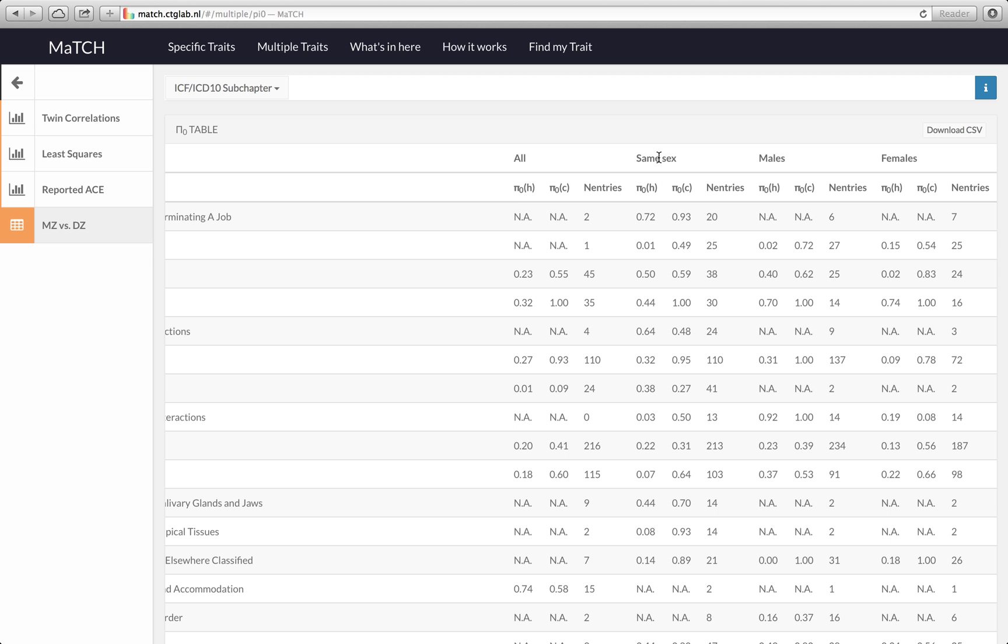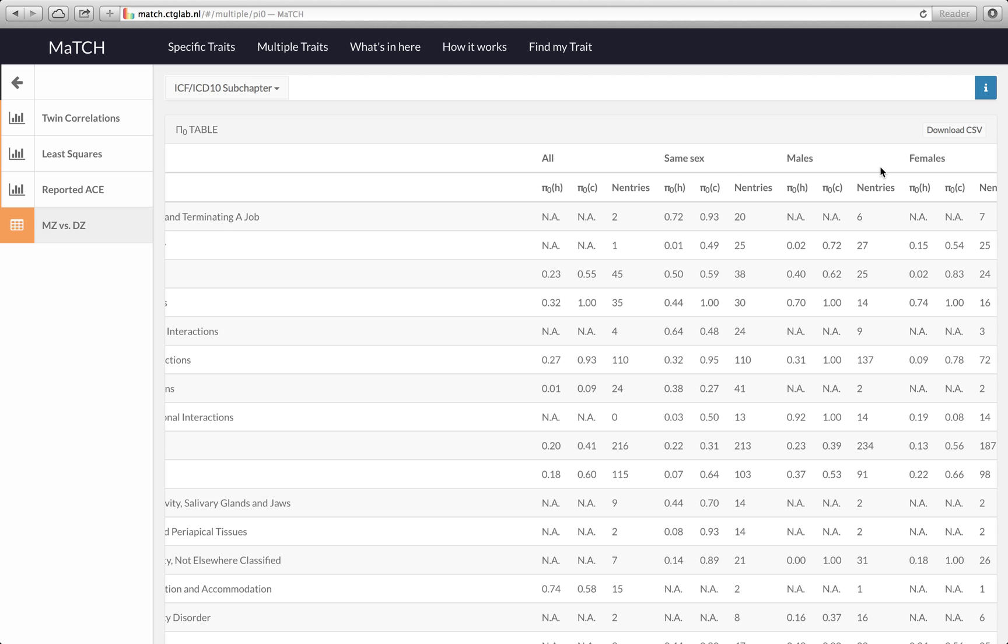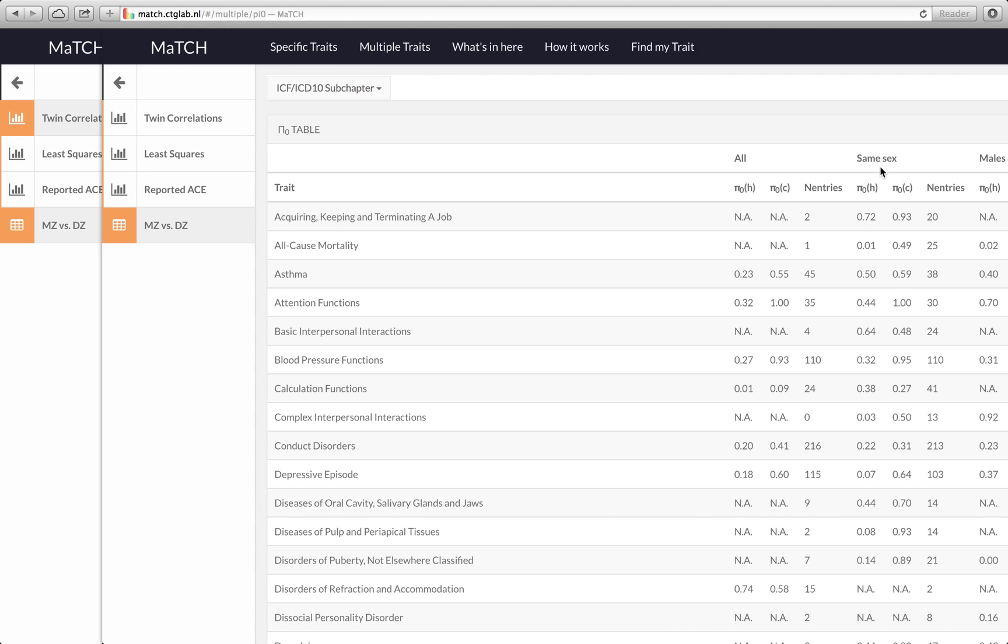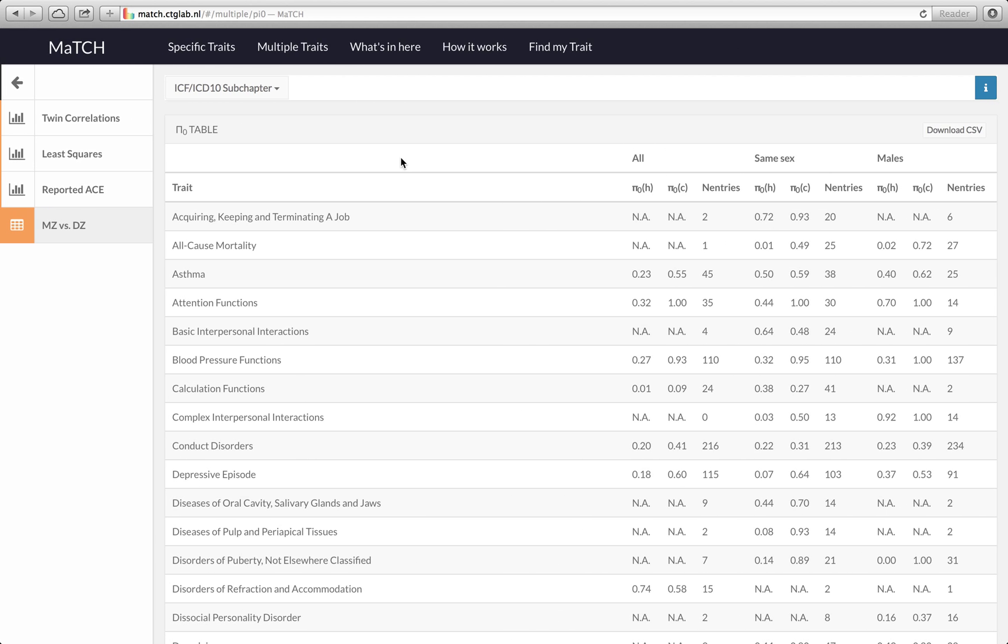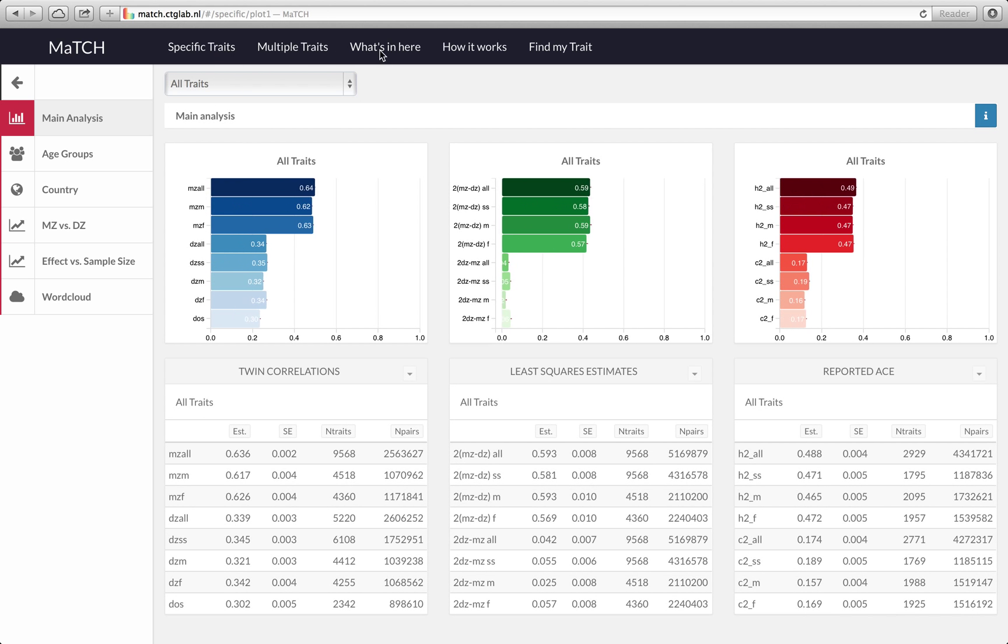For all pairs, same-sex pairs, males and females. Okay, now let's go back to specific traits.